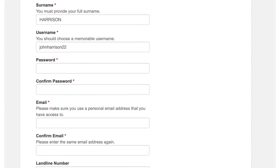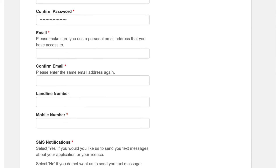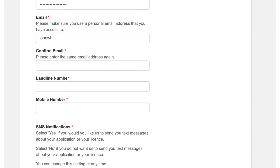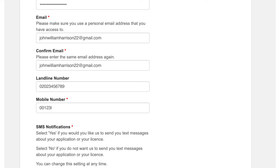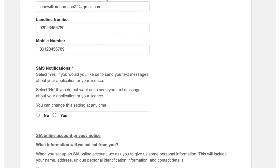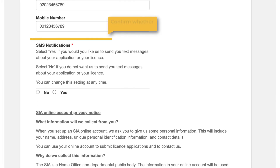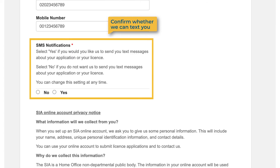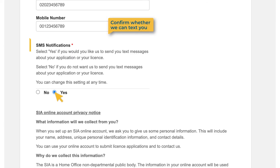You will also need to create a username and password. Please make sure you use a personal email address that you have access to, and confirm whether you want us to contact you by text message about your application or your licence.